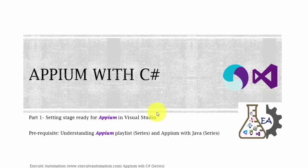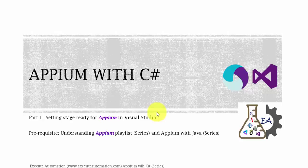Before watching this part, I would request you to watch Understanding Appium playlist of our Execute Automation channel and Appium with Java video series of our Execute Automation channel. We have already discussed about Appium a lot in these two playlists.